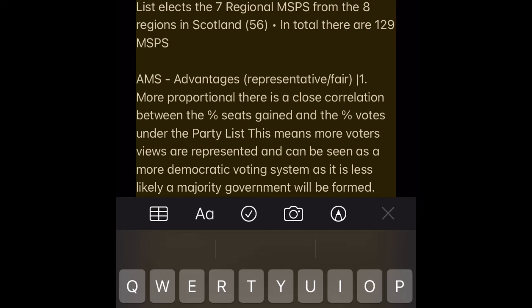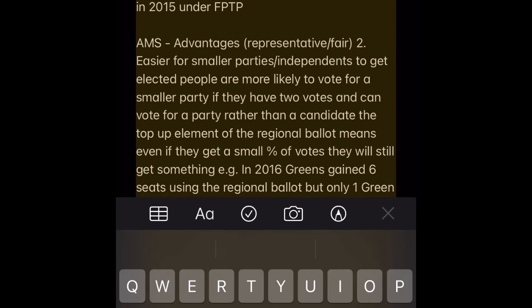AMS Advantage 1 — More proportional. There is a close correlation between the percent of seats gained and the percent of votes under the party list. This means more voters' views are represented and it can be seen as a more democratic voting system, as it is less likely a majority government will be formed. E.g. in 2011 the Conservatives gained 13% of the votes and 12% of the seats, compared to gaining 36.9% of votes but 50.9% of the seats in 2015 under FPTP.